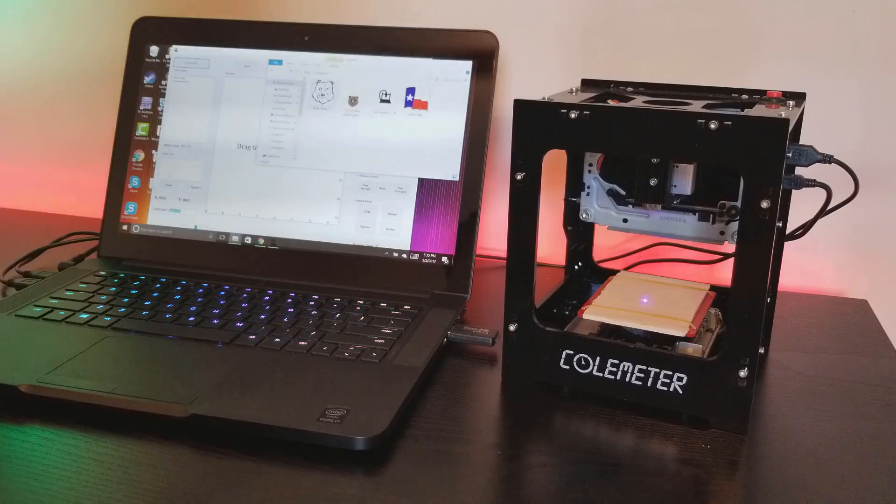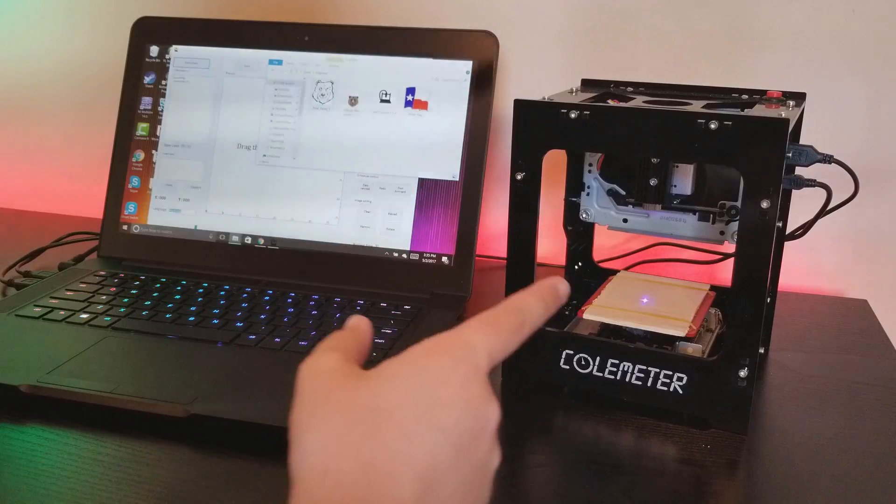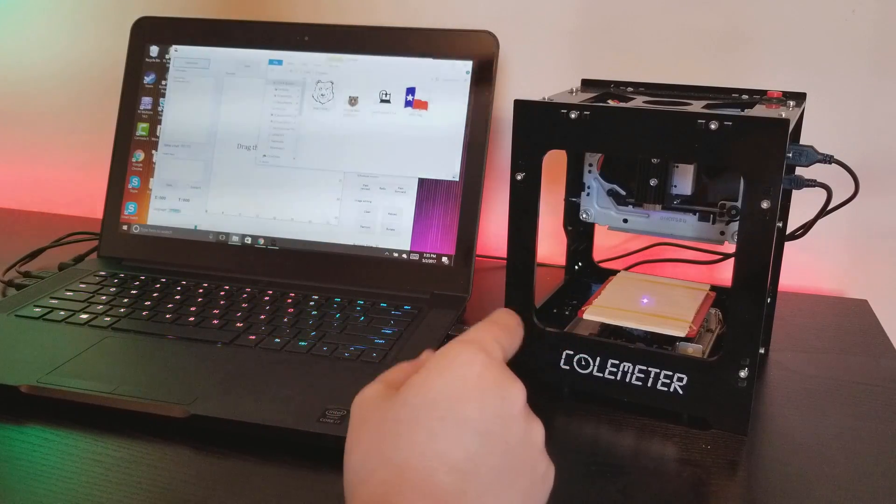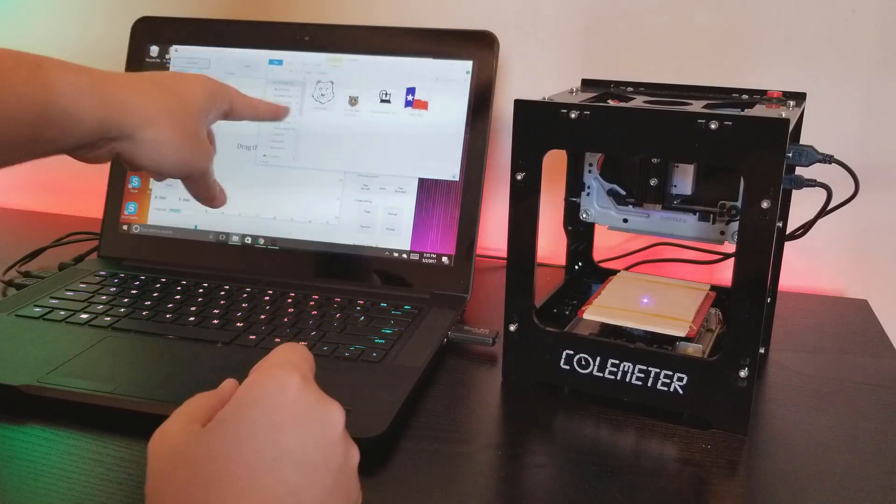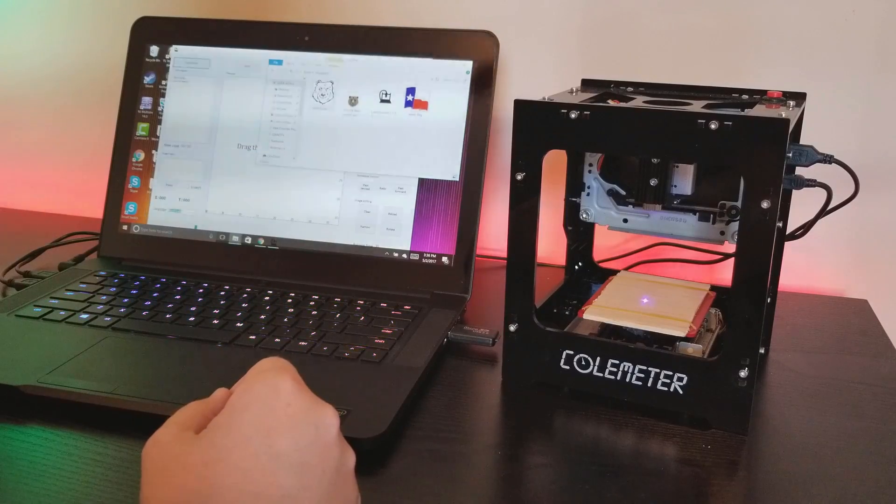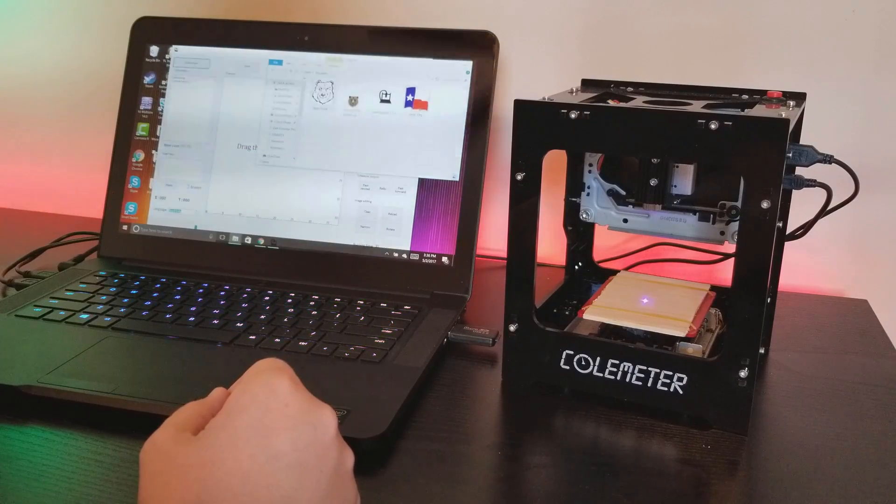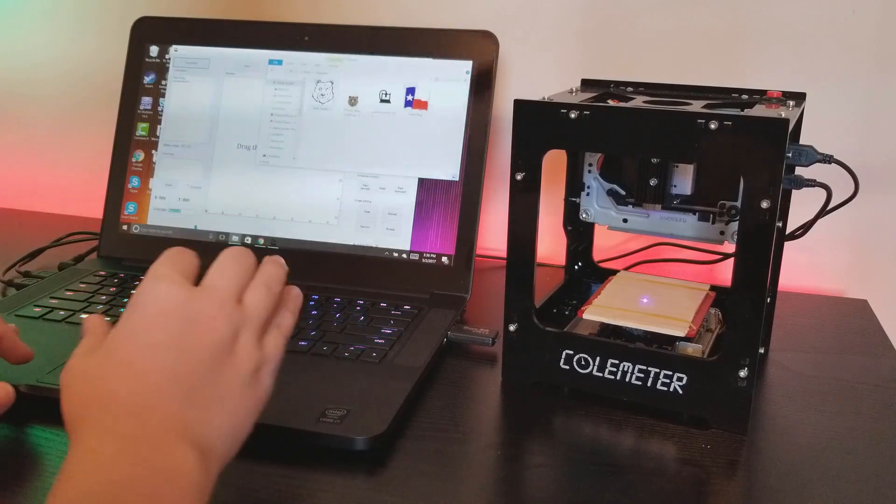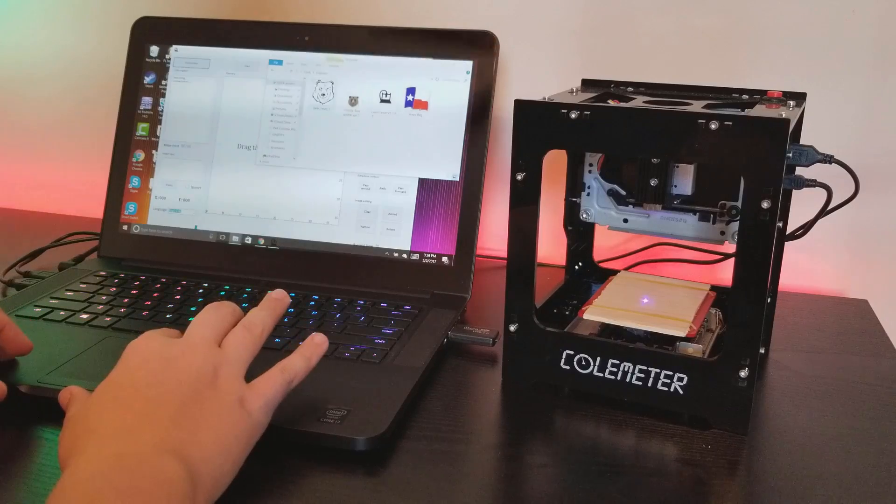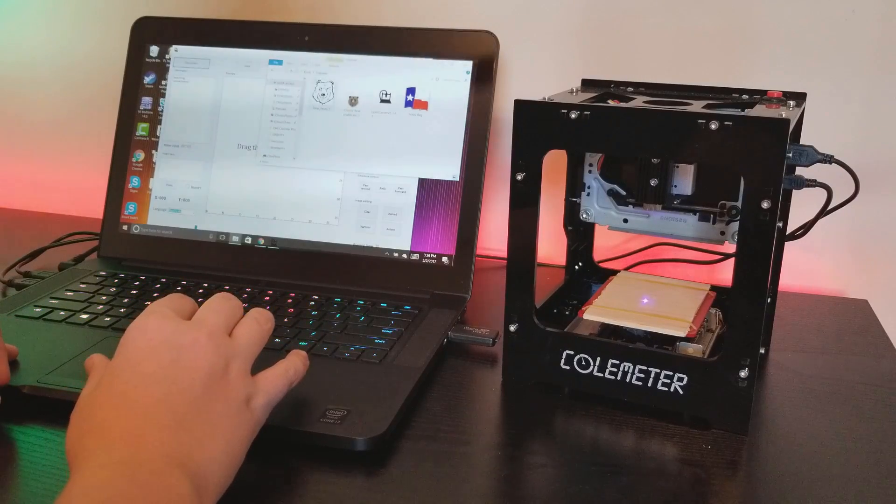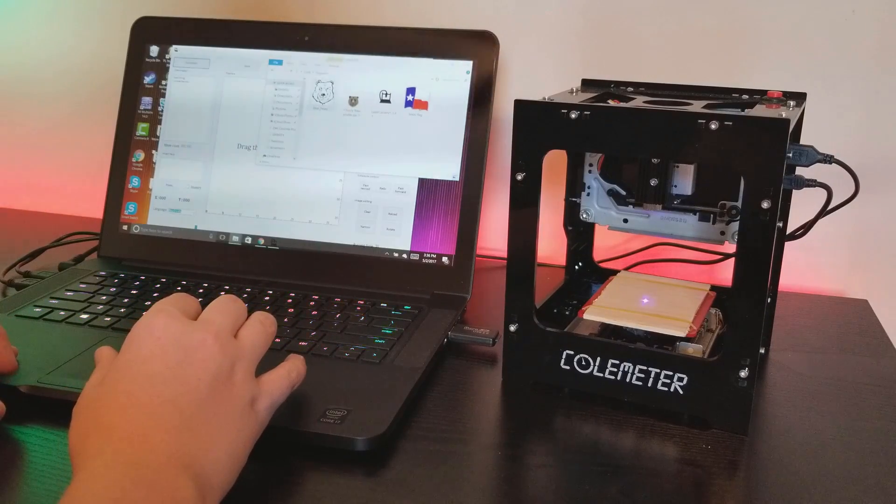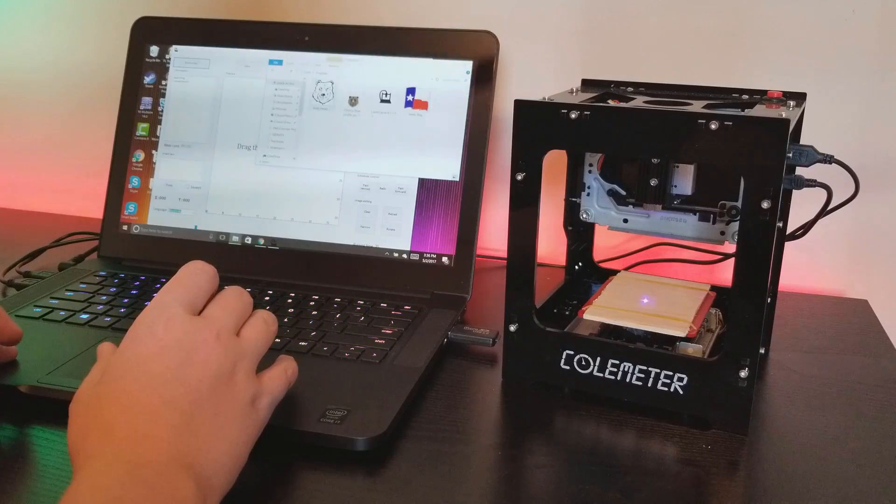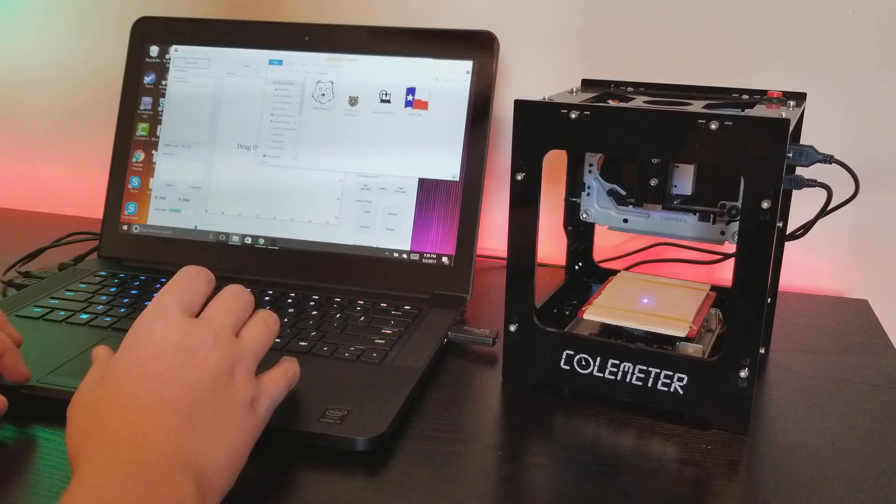As you can see I've now grabbed a piece of balsa wood and put it in here, and I pulled up a sample picture. I'm going to show you how easy this is to engrave.